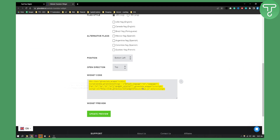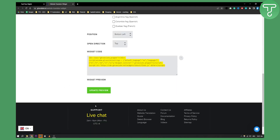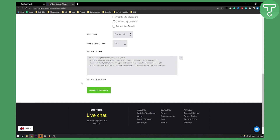As you can see, you have a code right here, so what you can do is you can update the preview and see the preview right here down below.